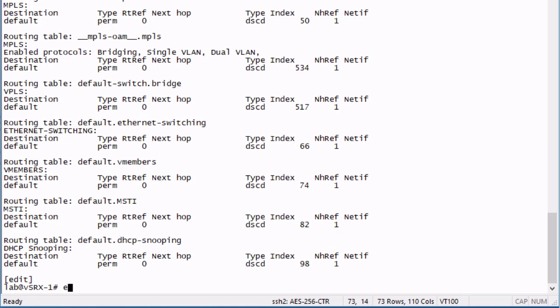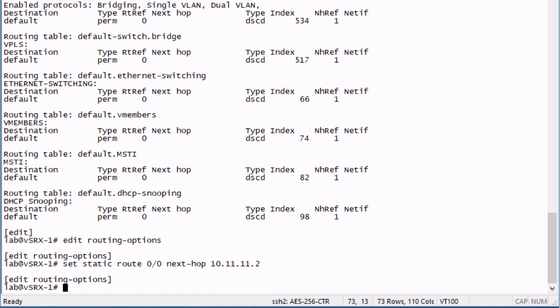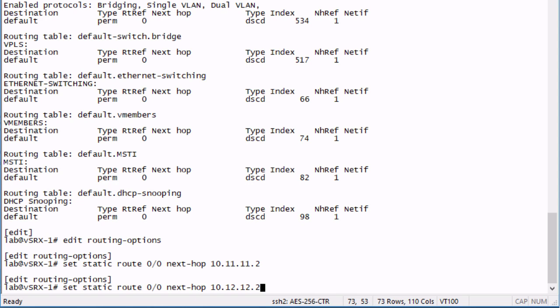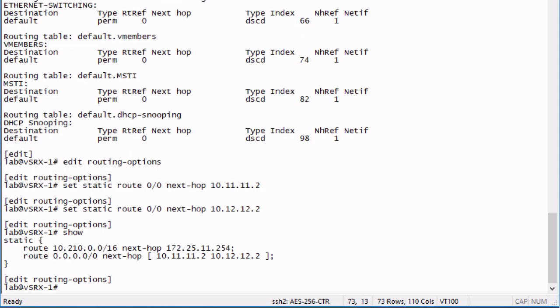We'll jump first to the routing options where we are going to configure a static default route. And then we need to configure the other hop, which is going to be 12.12.2. So here are our two next hops.